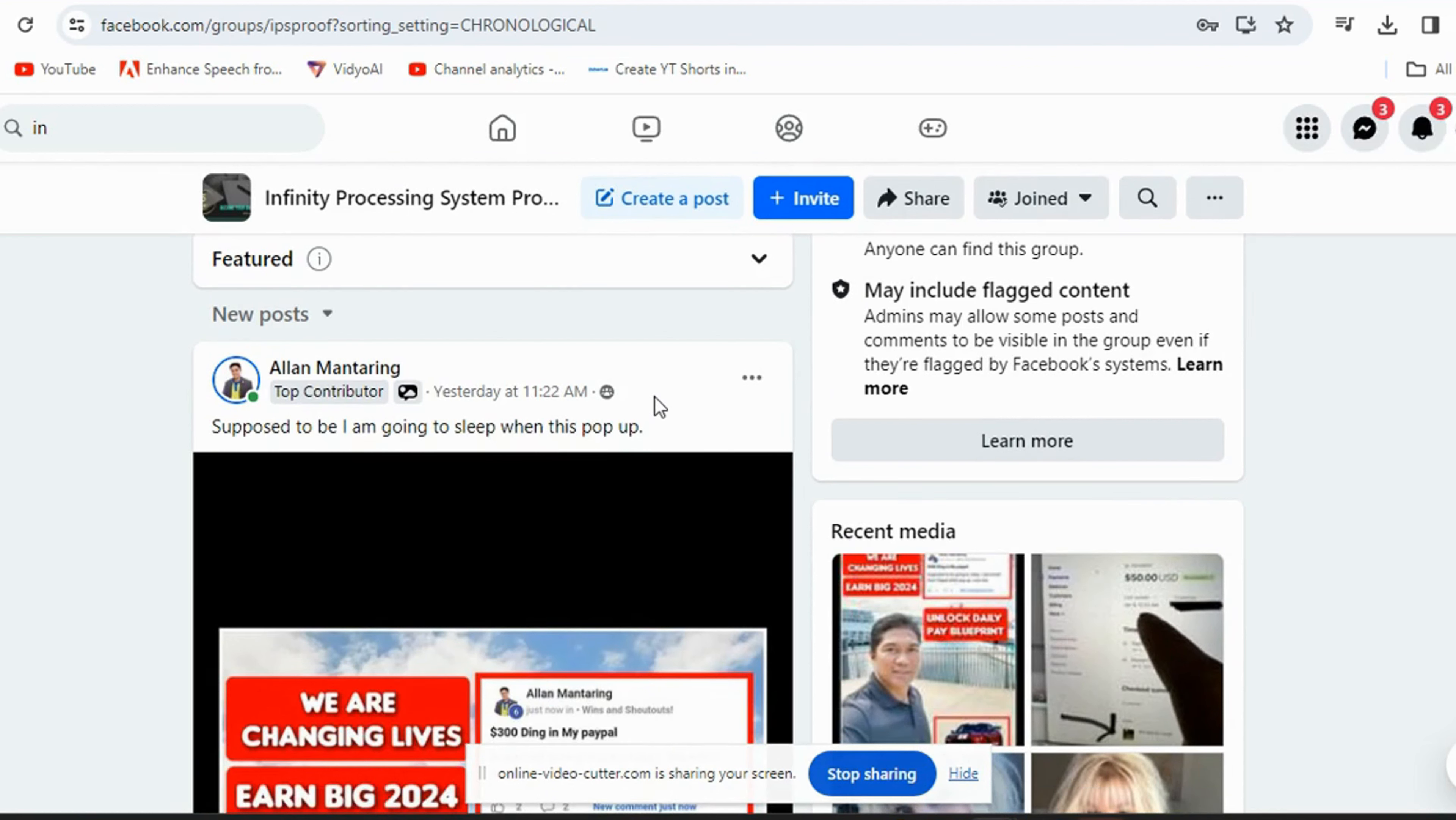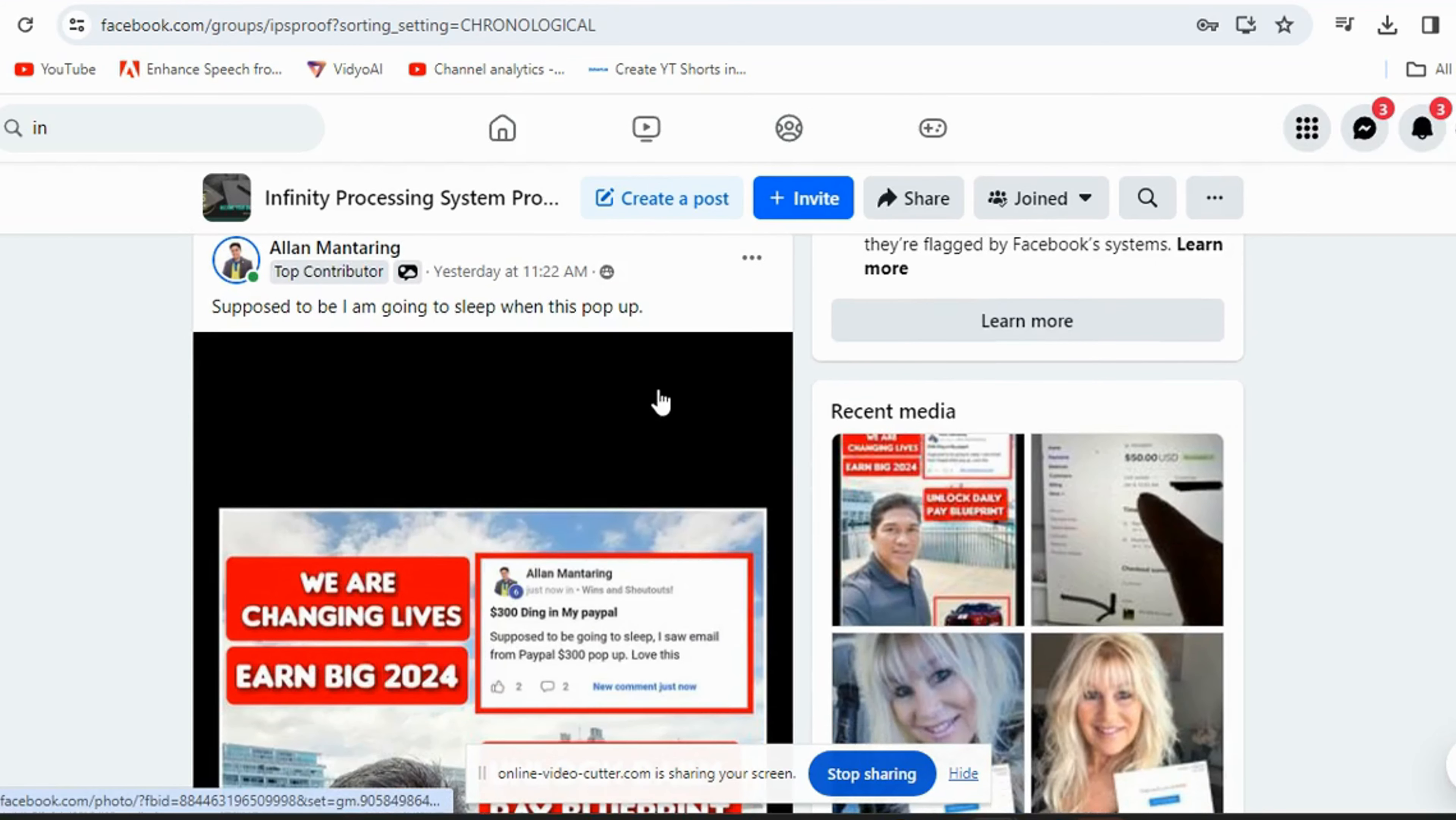If you want to get into the proof group, just send me a message on Facebook and I'll invite you to the proof group, because you got to get invited. If you find it, somebody might let you in, but I doubt it. You got to get invited to this proof group.